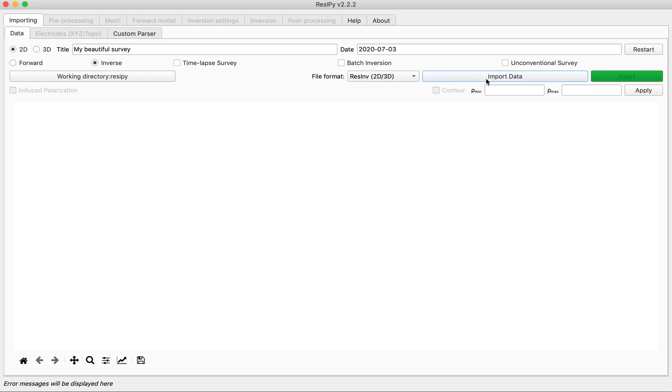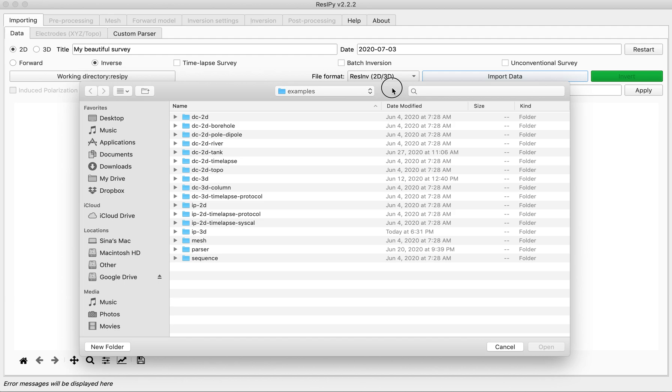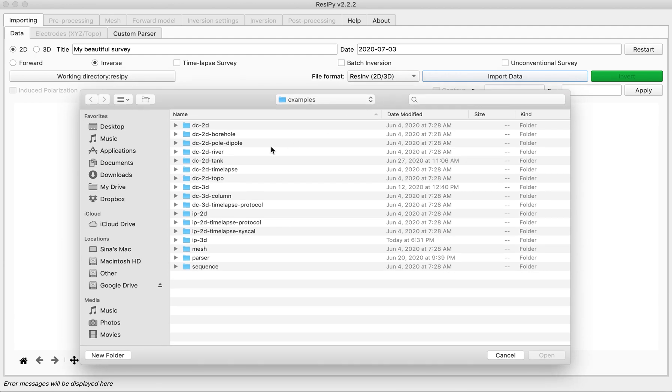Remember when you hit the import data you're always going to look at the examples folder. Most of the examples that we're going to talk about are available in our repository.